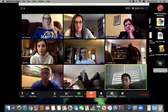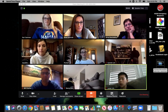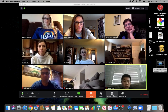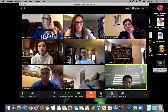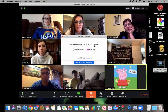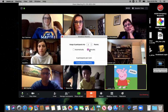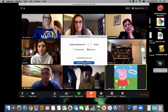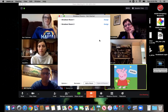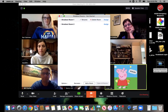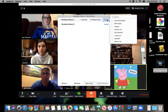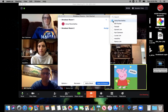Make breakout rooms in Zoom. You go down here and click the four boxes, and then I'm just going to do two rooms, and I'm going to do manually. You can name the rooms if you want. Right now I'm just going to try to assign people.